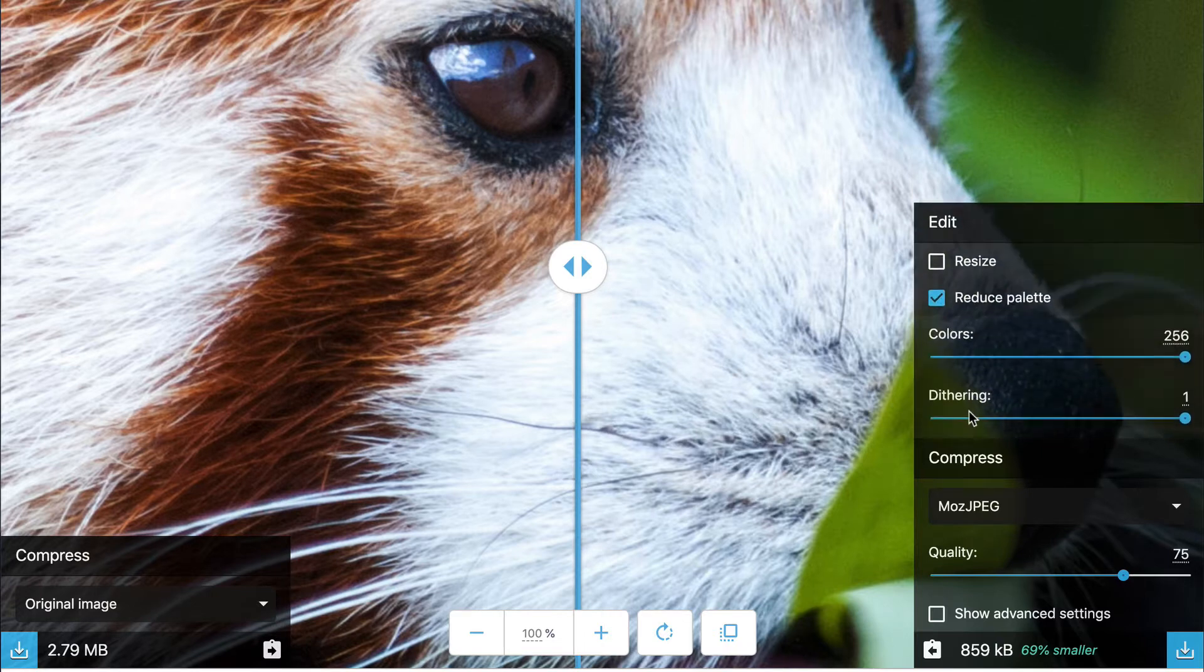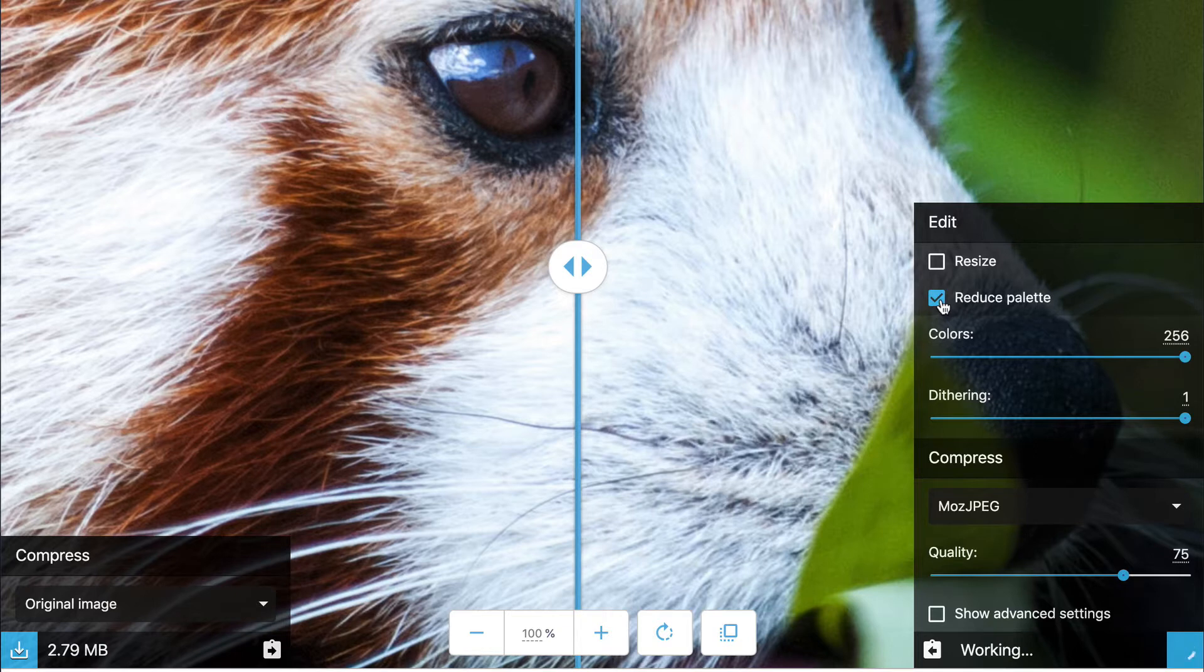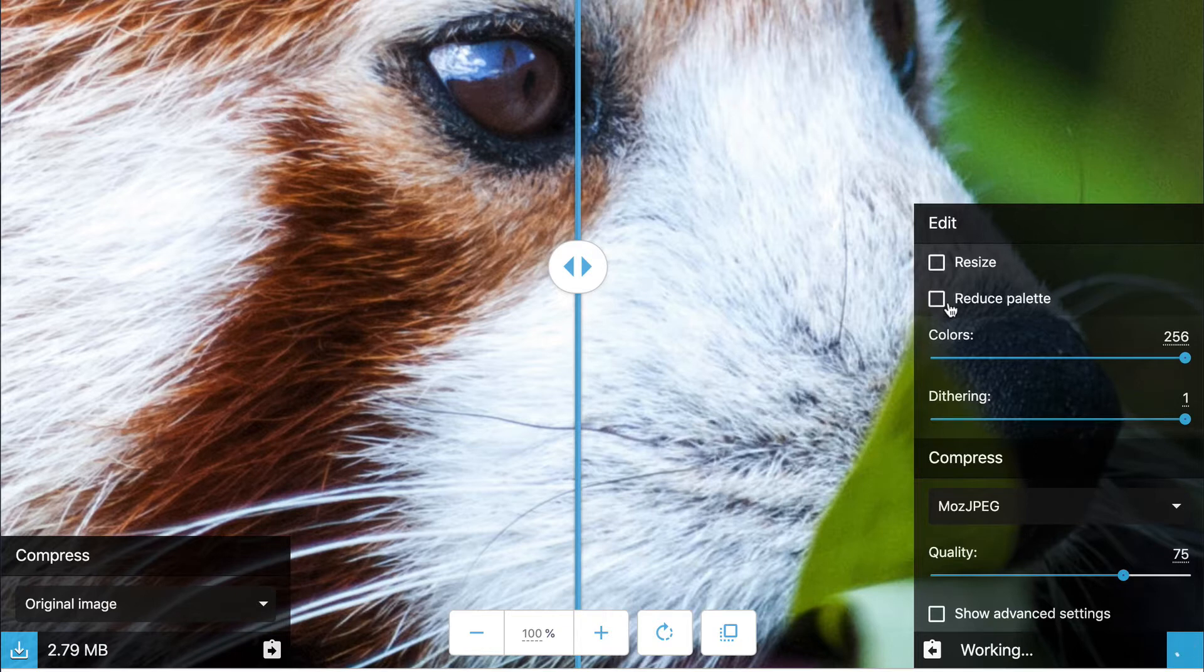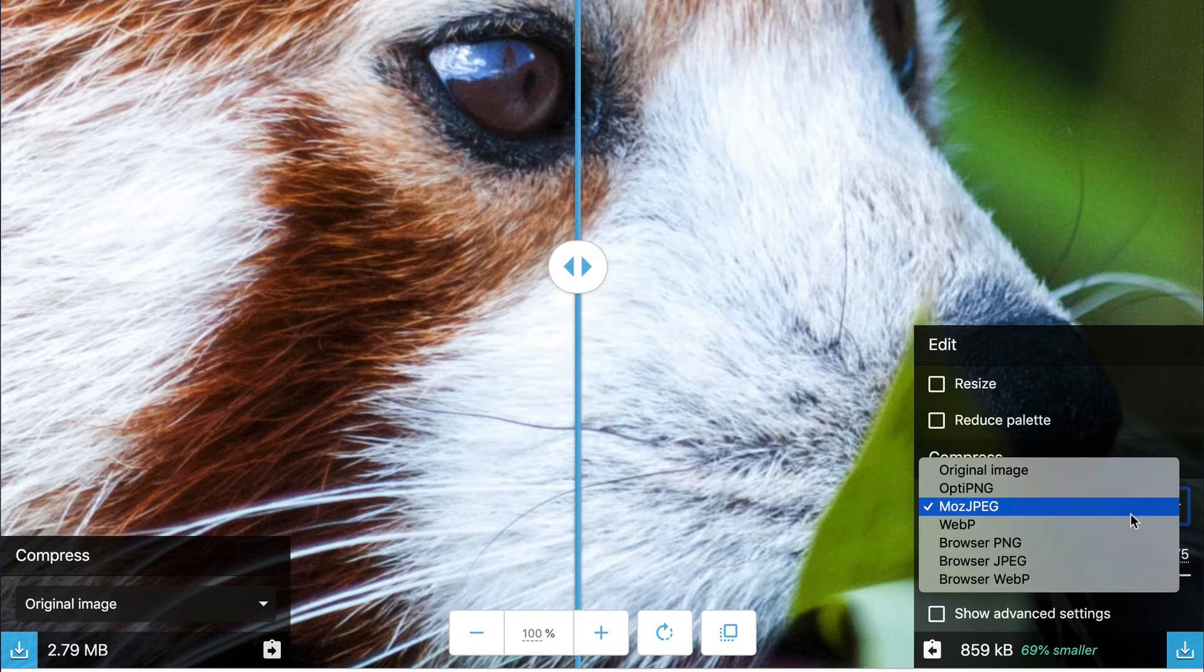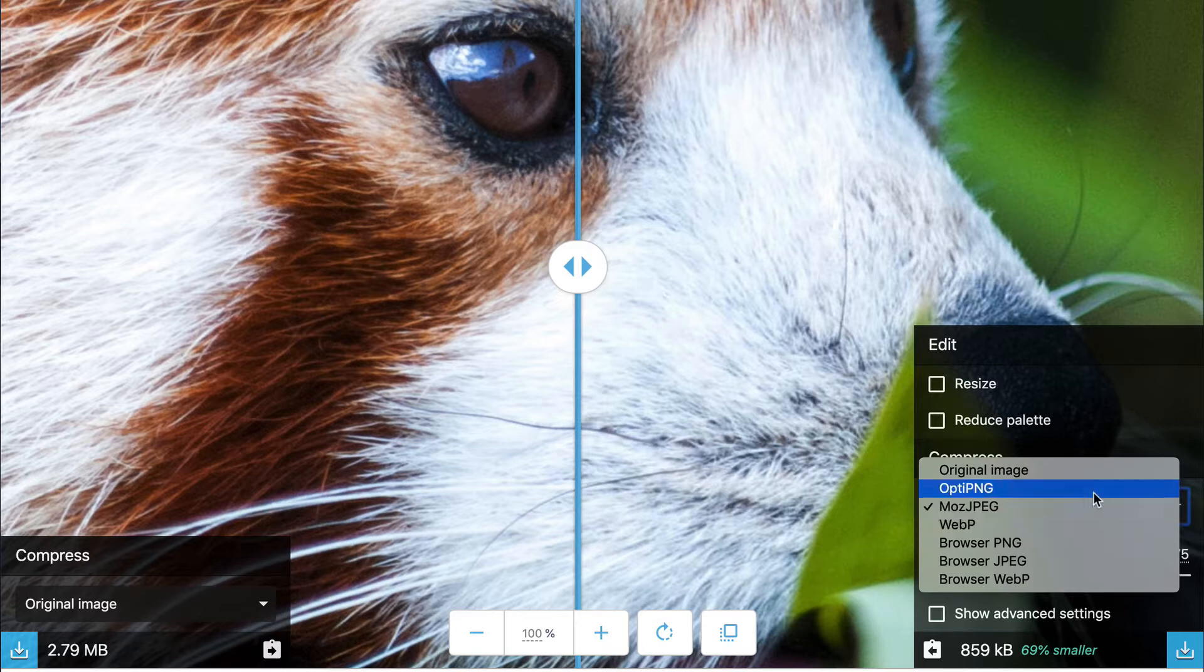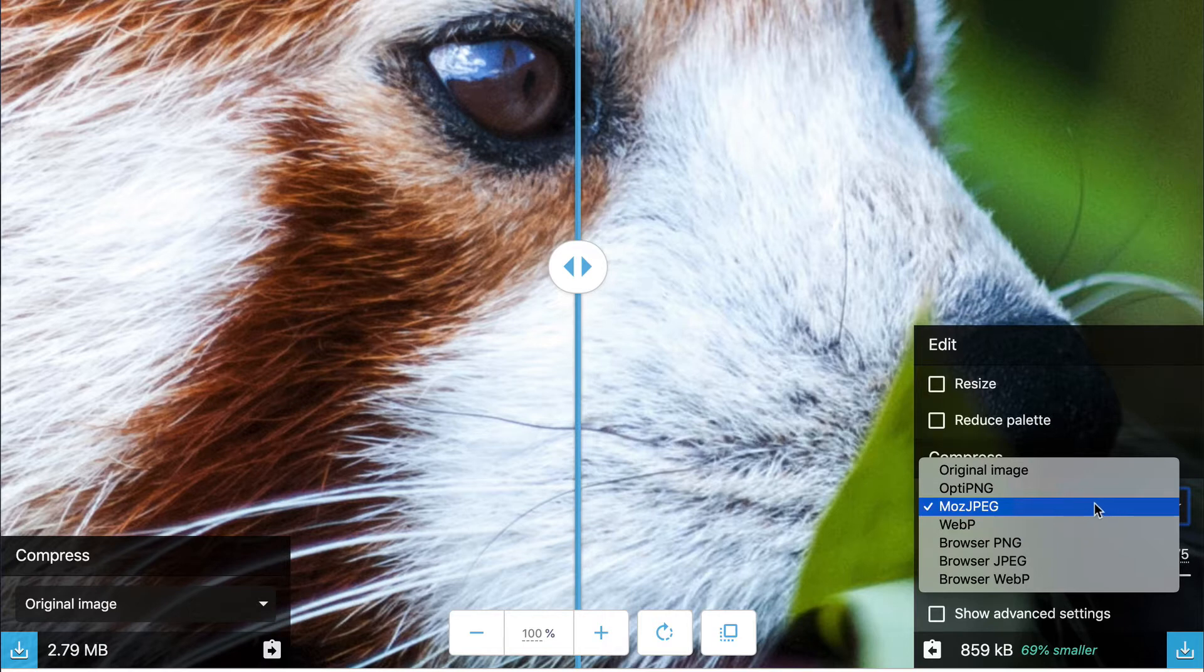You also have a way to reduce the palette, which means reduce the number of colors that are seen on the screen. And you also have the choice of what compression version you'd like. Now the one that Chrome is using, and the one that they're pushing out right now is WebP, as some of the other ones. And it defaults to MozJPEG when you first load up Squoosh.